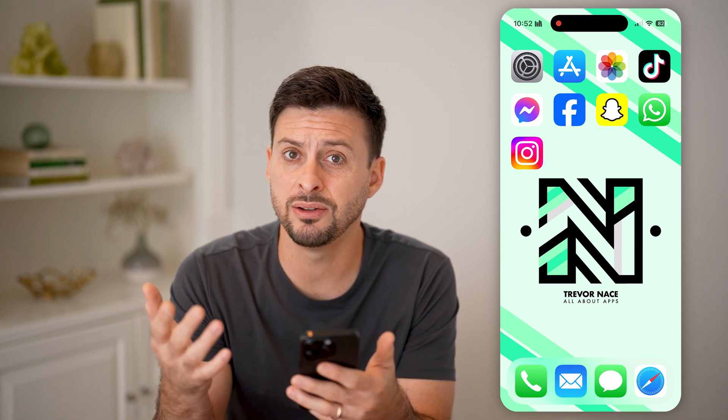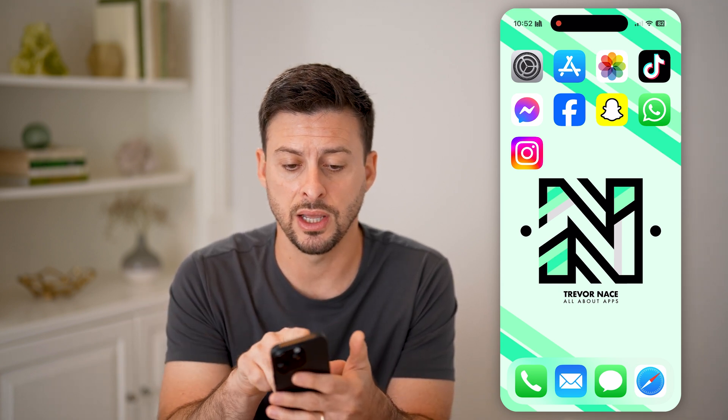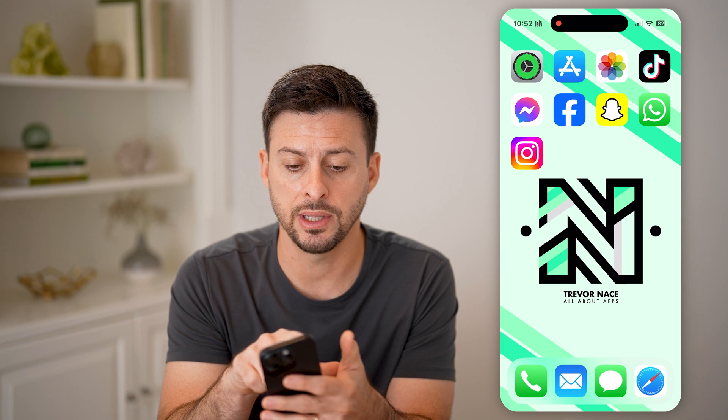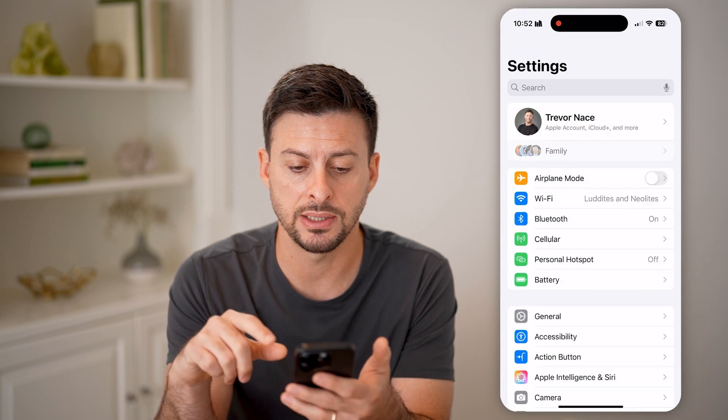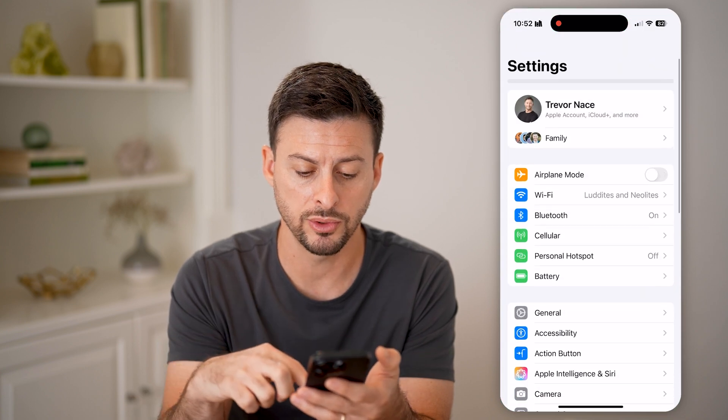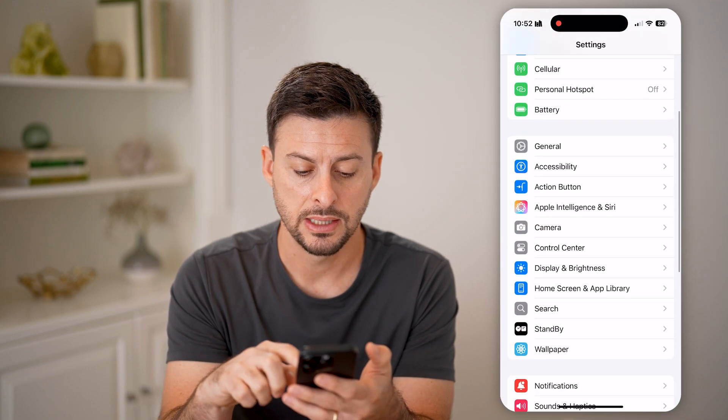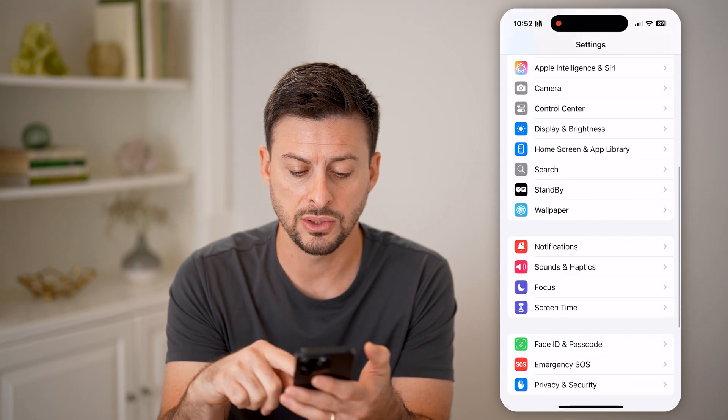If you've confirmed you think it's a legitimate app, let's tap on Settings and walk through some steps to get that fixed.